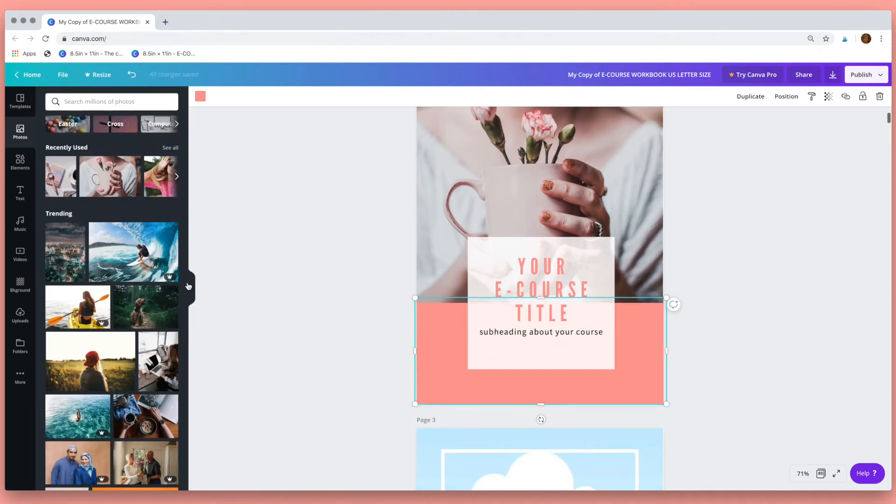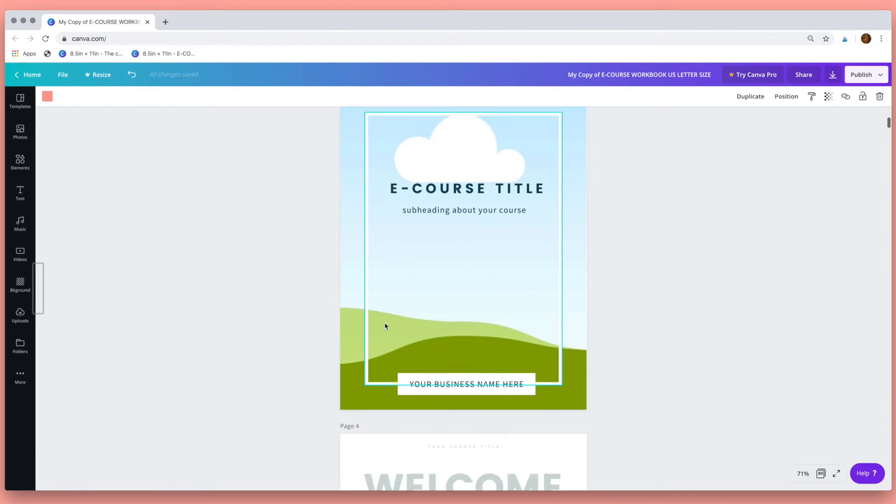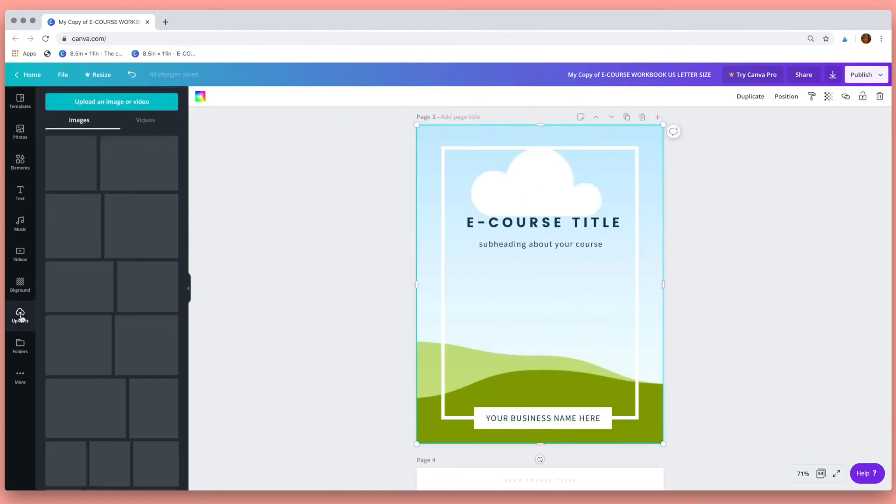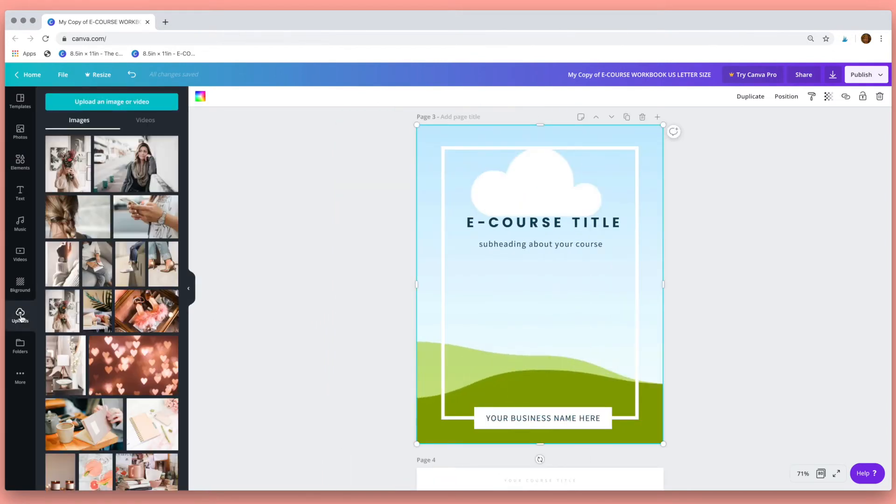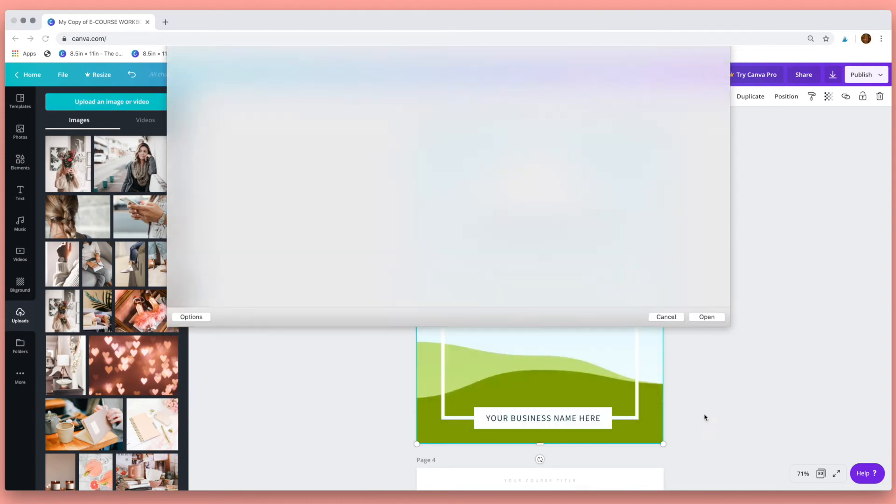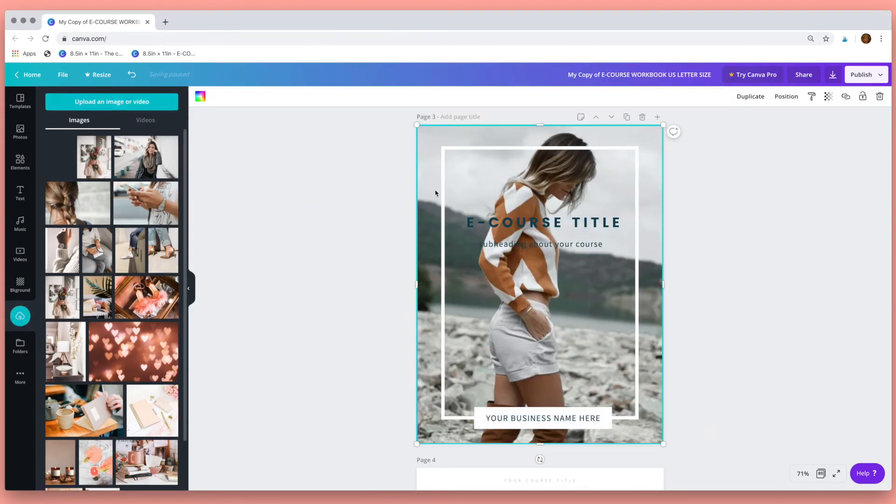Now I want to show you how you can add your own photos to the online workbook. Select the page and then over here in the menu bar click on uploads and then up here upload an image or video. You can navigate to where the file is on your computer, then click on it and drag it into place.